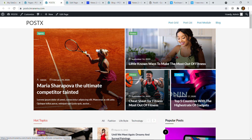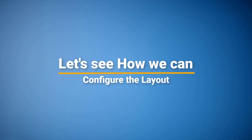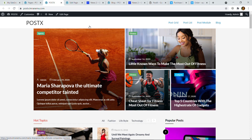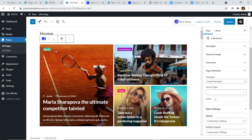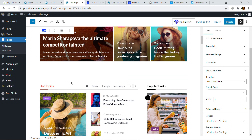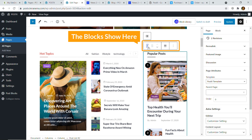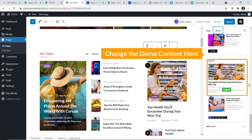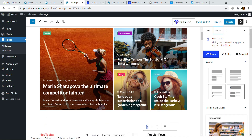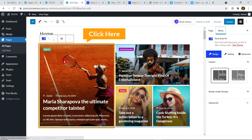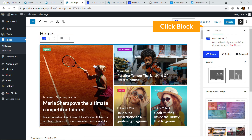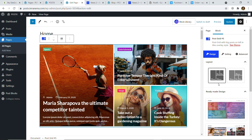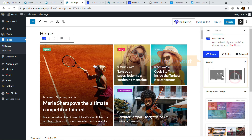By now I have installed the PostX plugin and imported the layout. Let's see how we can configure and customize this layout. Go to the edit page — each part has a section, and if you click on it, the block settings appear on the right with all the respective options. You can also change the demo content instantly. Clicking the first block, you can see design options — it is Post Grid 5 — and there are two design types you can switch between.